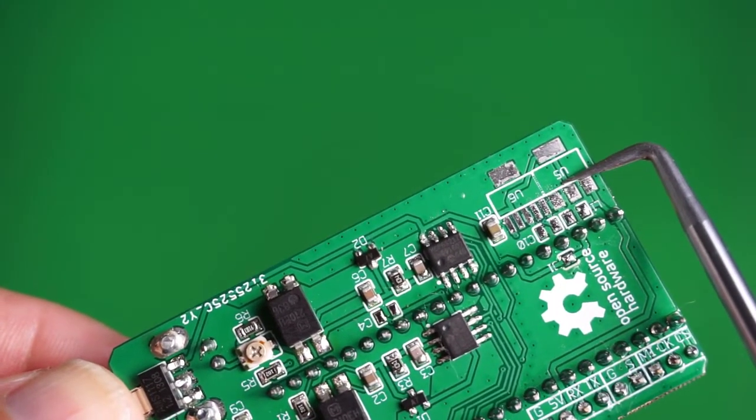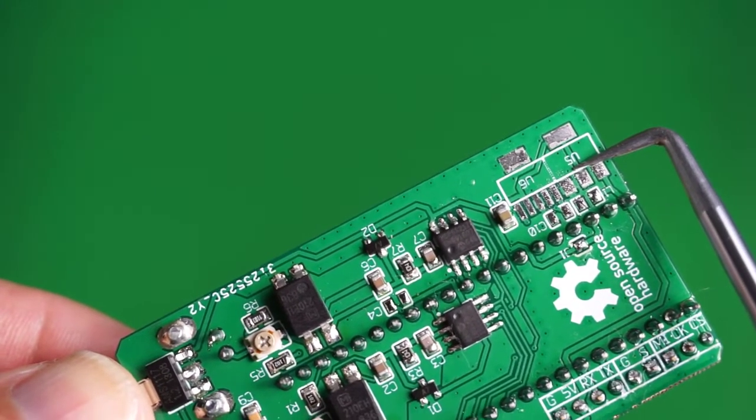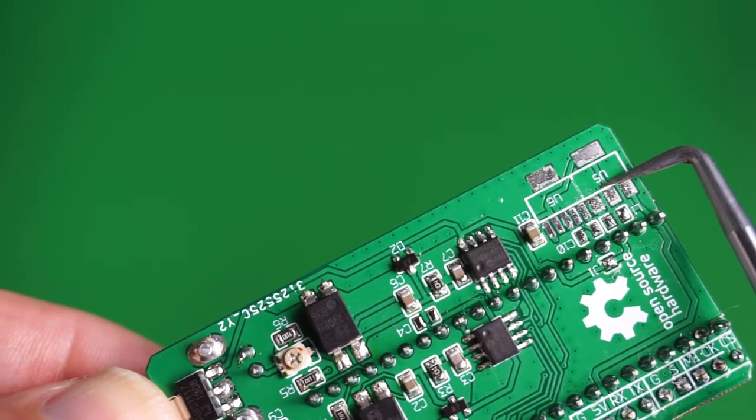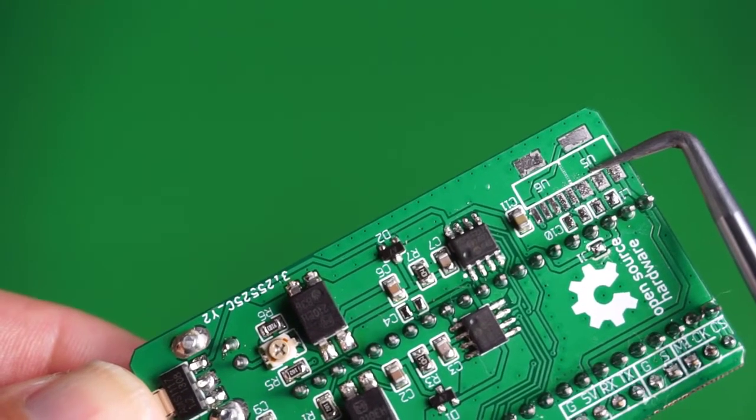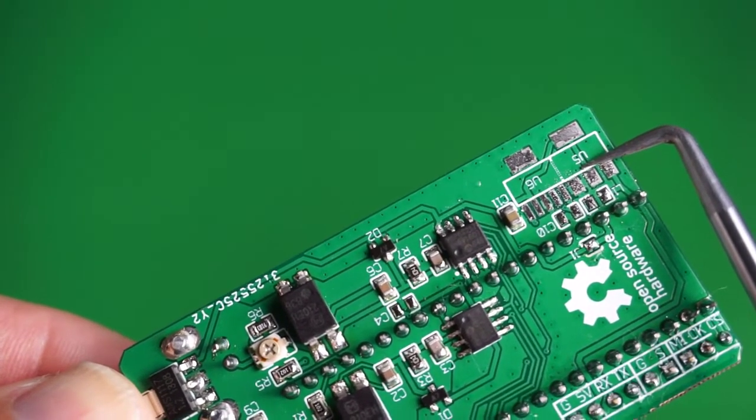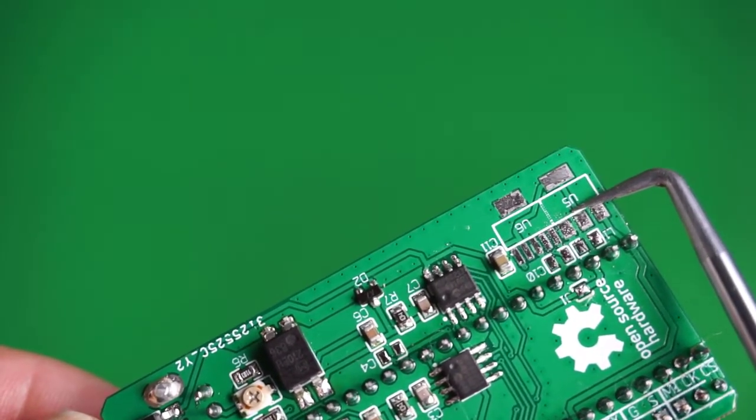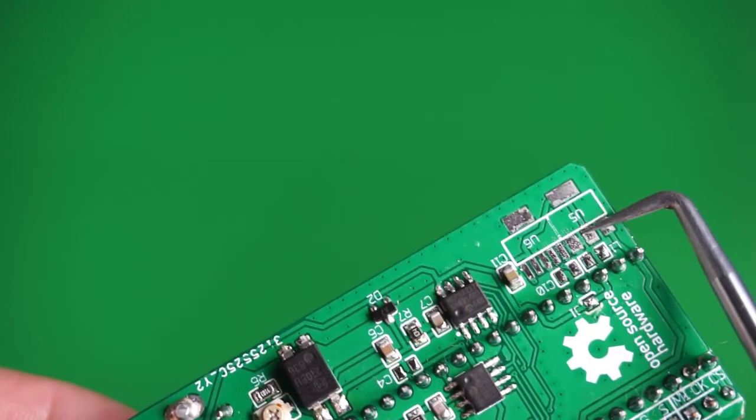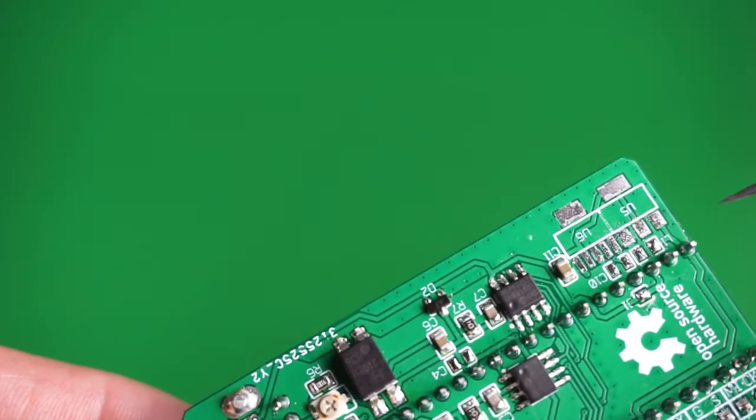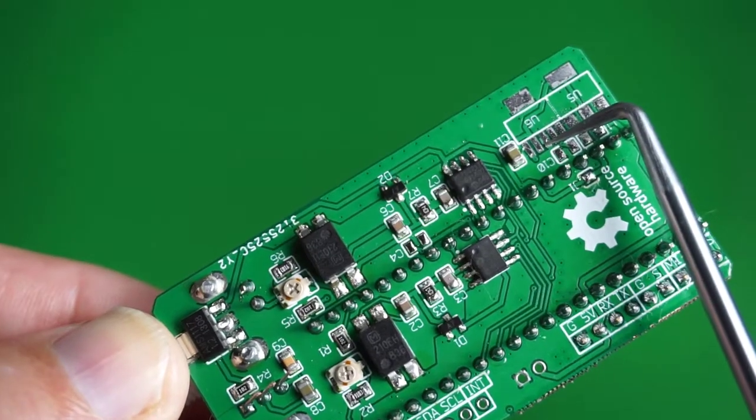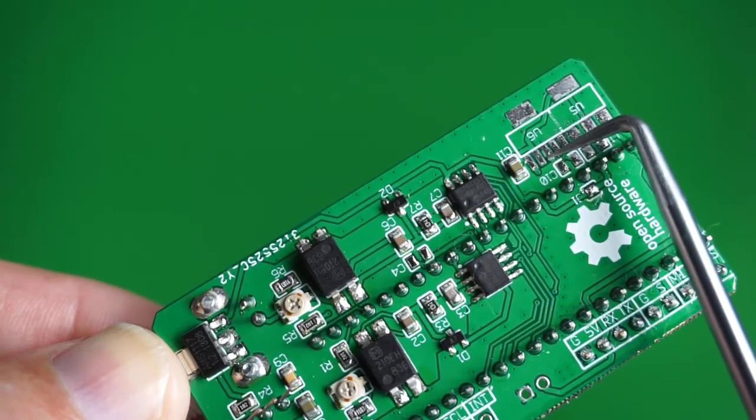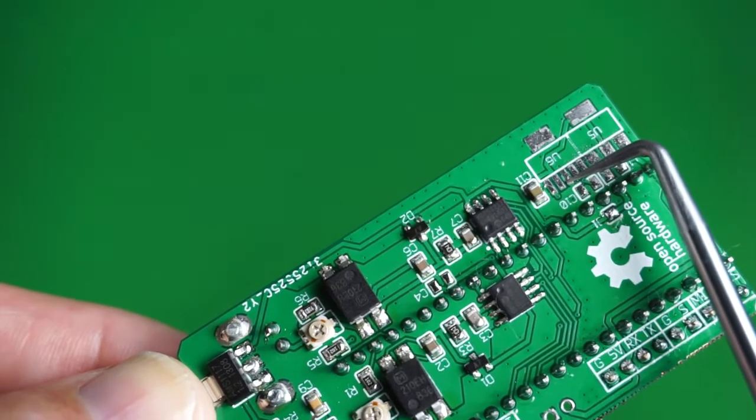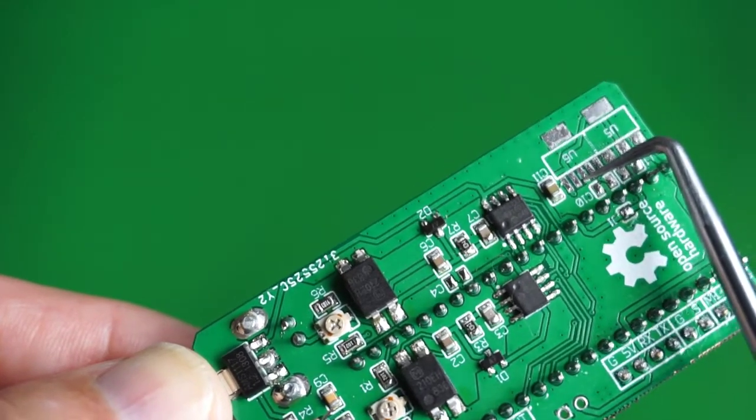In the quest for excellence Martin developed option two which further cuts this already low noise by half and requires us to populate U5. Option three further tweaks it and requires us to populate U6.